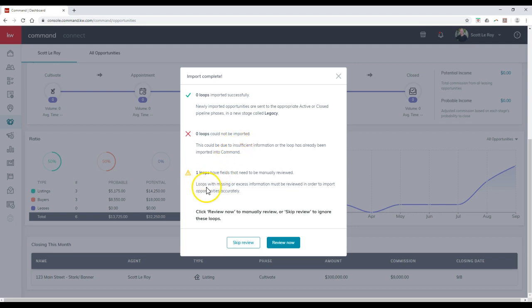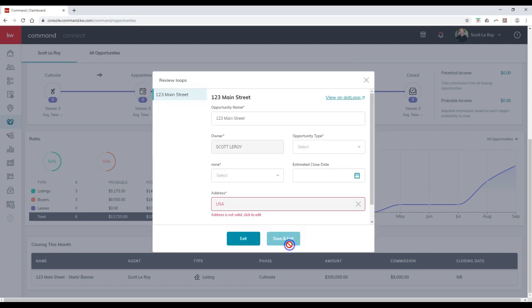Could it not be imported? Or for me, for instance, loops with missing or excess information must be reviewed in order to import opportunities accurately. In this case, I'd have to go through that to actually review it. So if I click on review now...